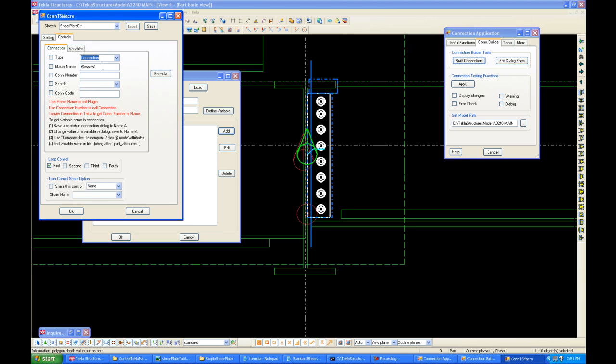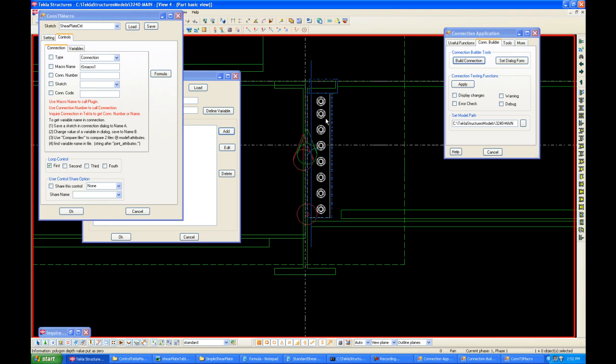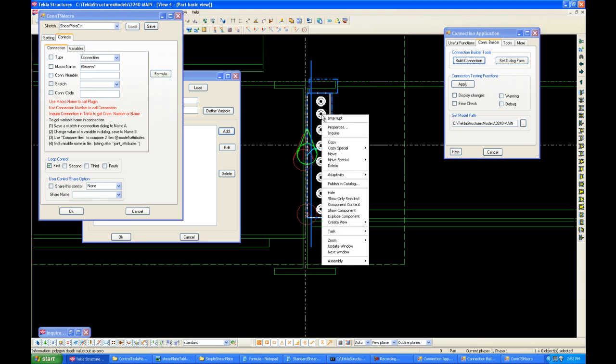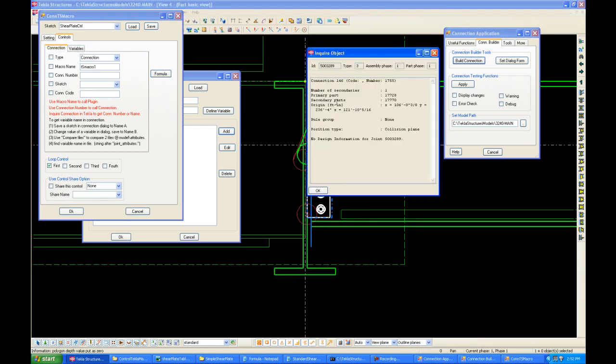For macro name, you can name it whatever you want. We'll leave it at TS macro 1 for now. For the connection number, we can easily find this out. For example, we want this connection to be the same connection. The connection number we want right now is this type of connection. So, we just click on the Tekla connection, go to Inquire, and it will show us what the connection number is, which is 146.